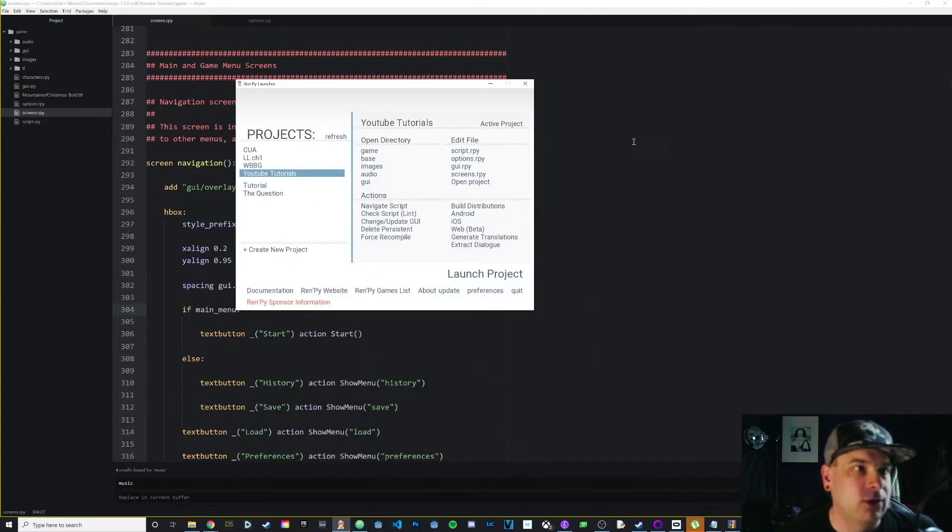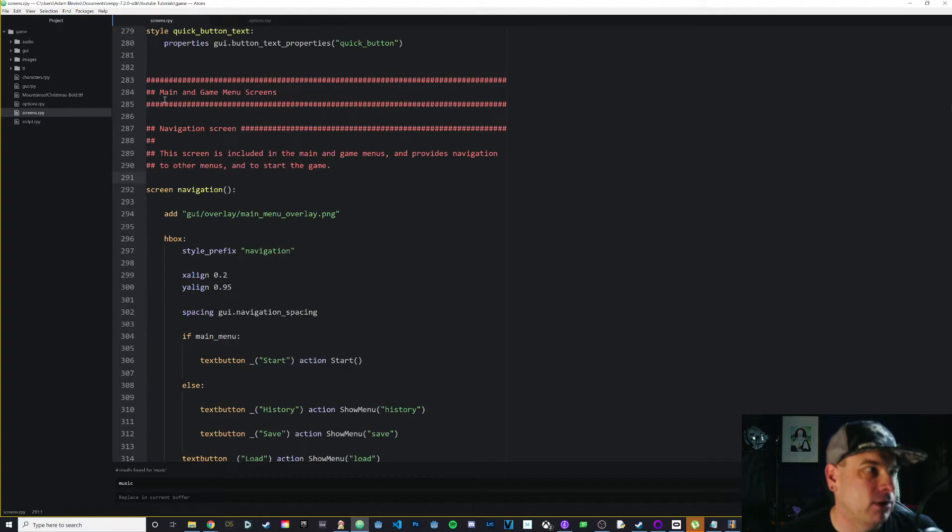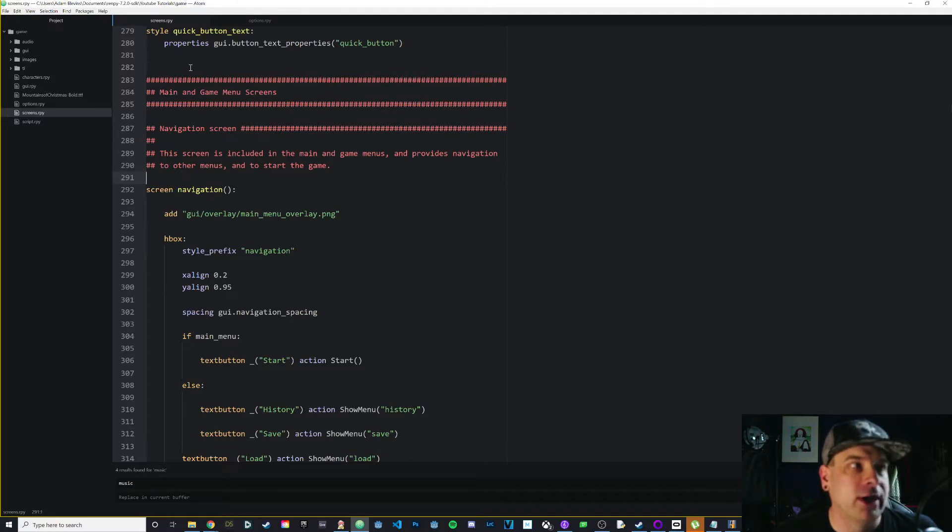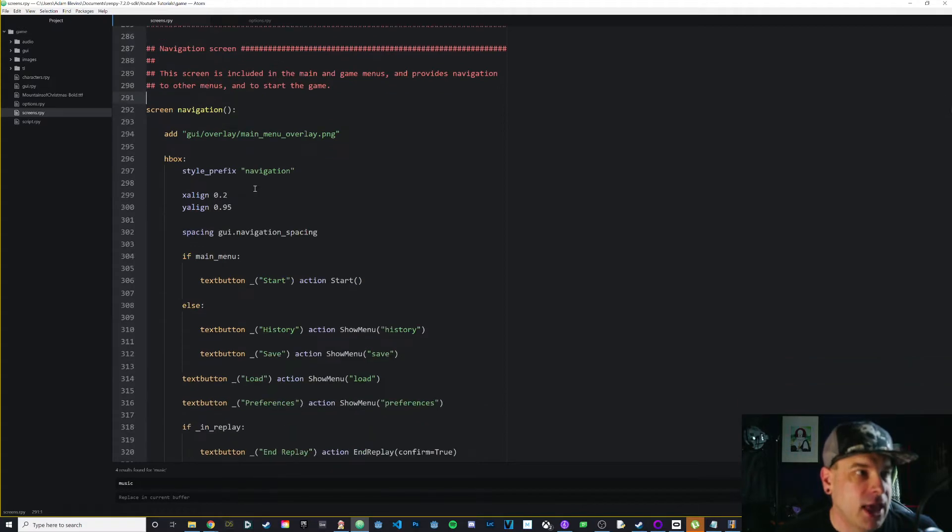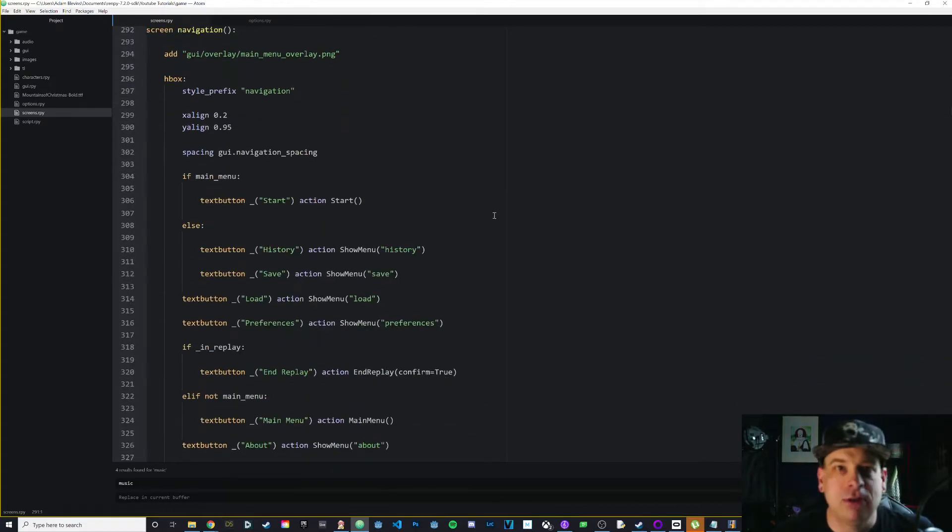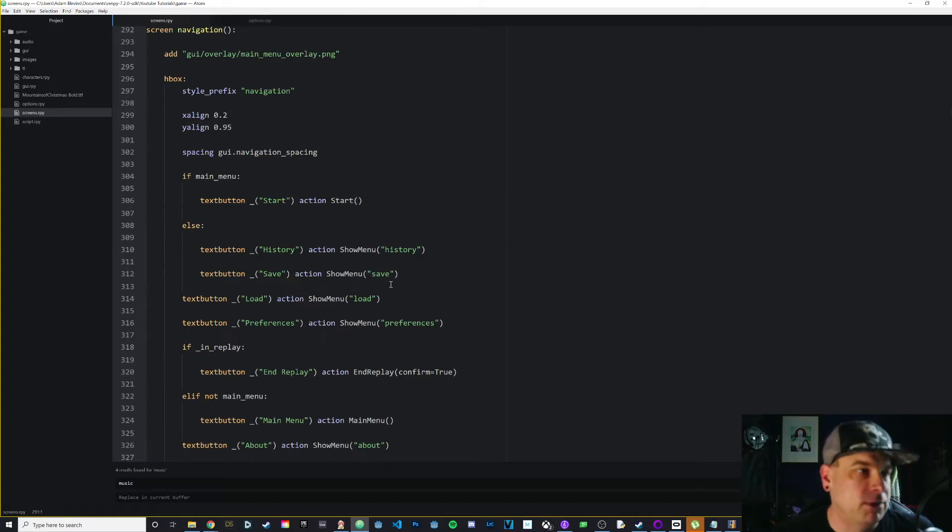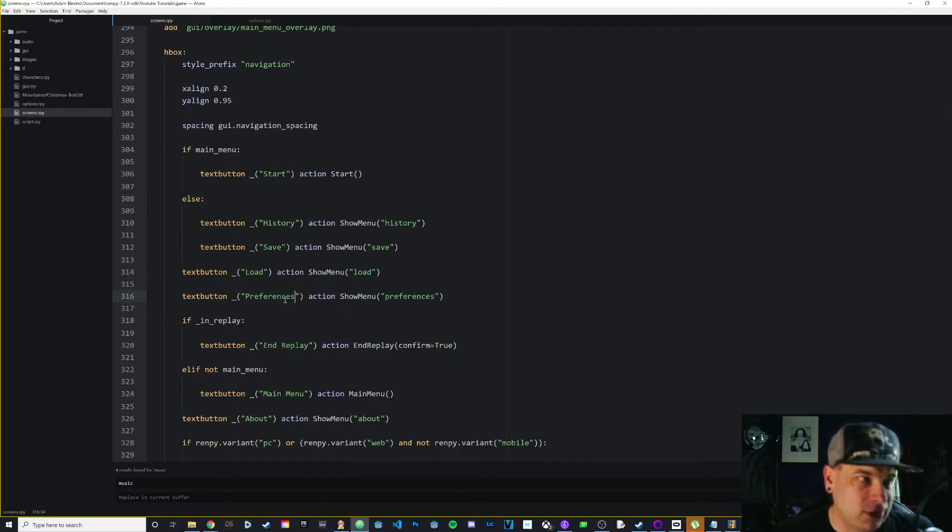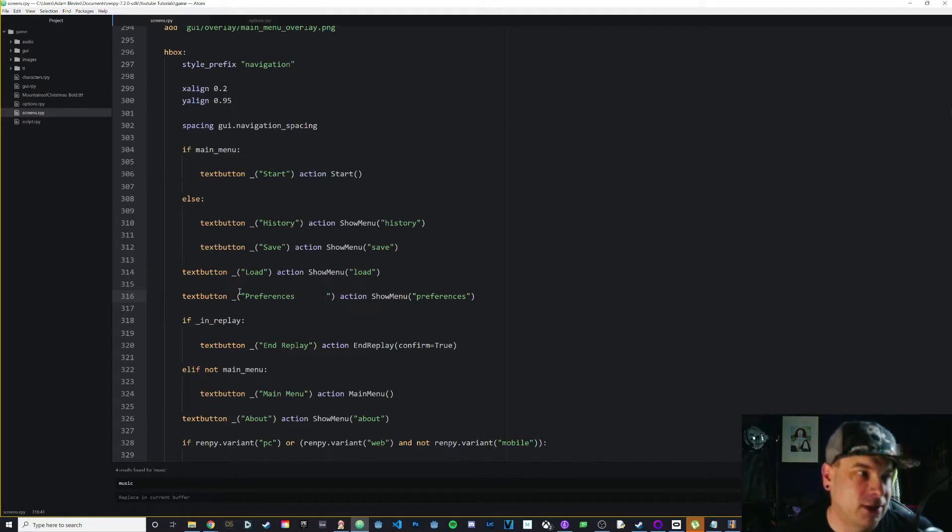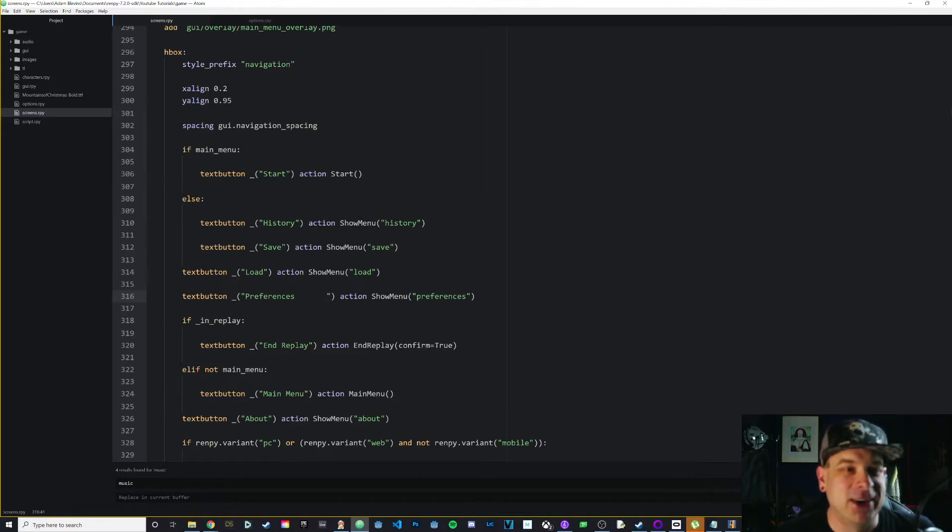First let's deal with the spacing issue, which is really easy to do. The main thing I want to do is put more space between preferences and about. This is about line 284 on my code - yours might be different. In your screens.rpy, scroll down to where you see main in-game menu screens. I'm going to go down to preferences and at the end of that string, I'm just going to add about seven spaces and then save it.